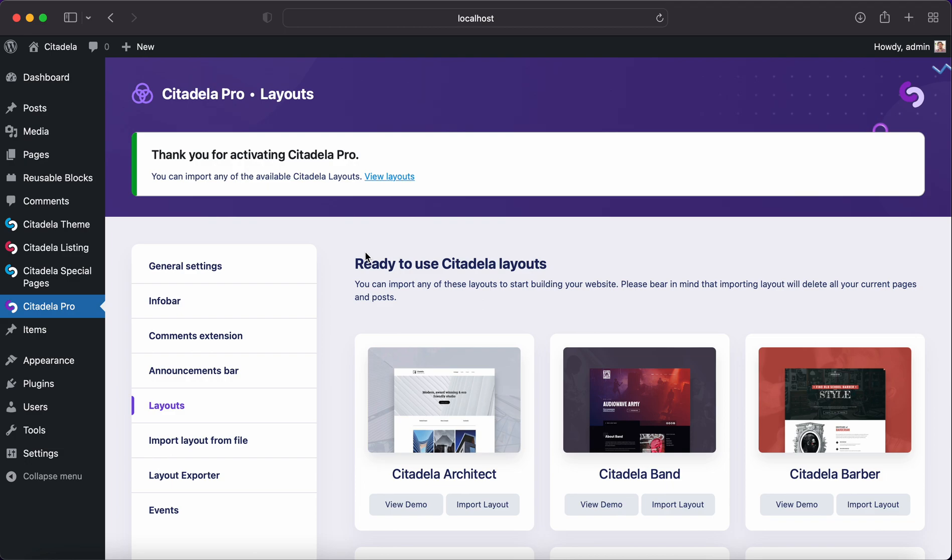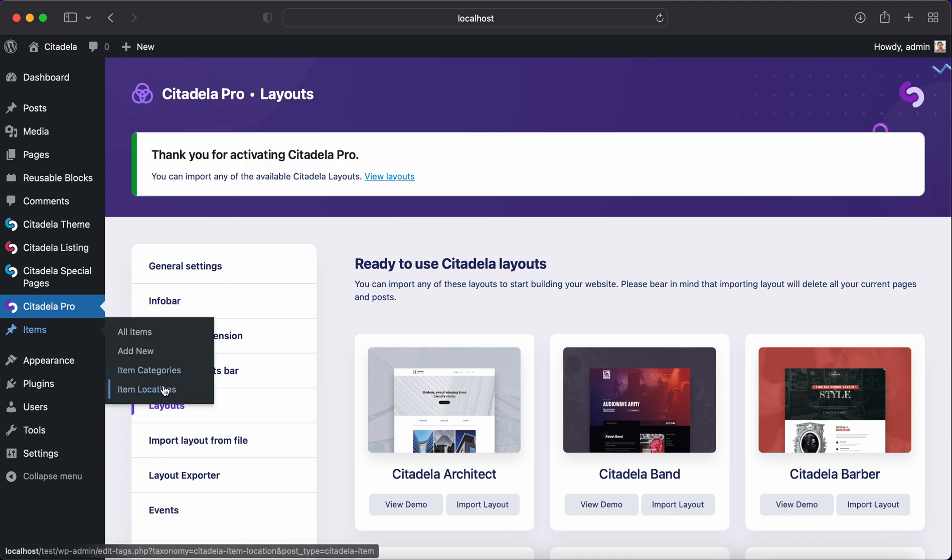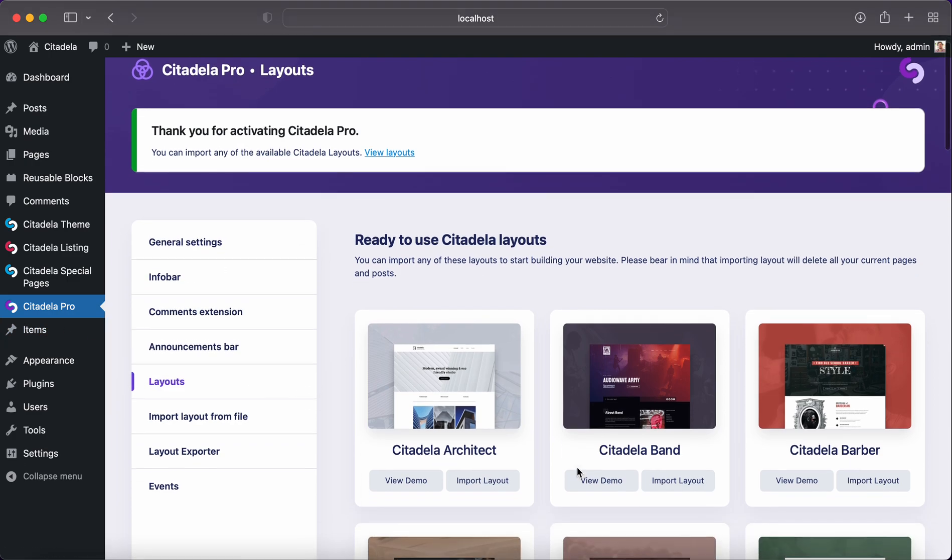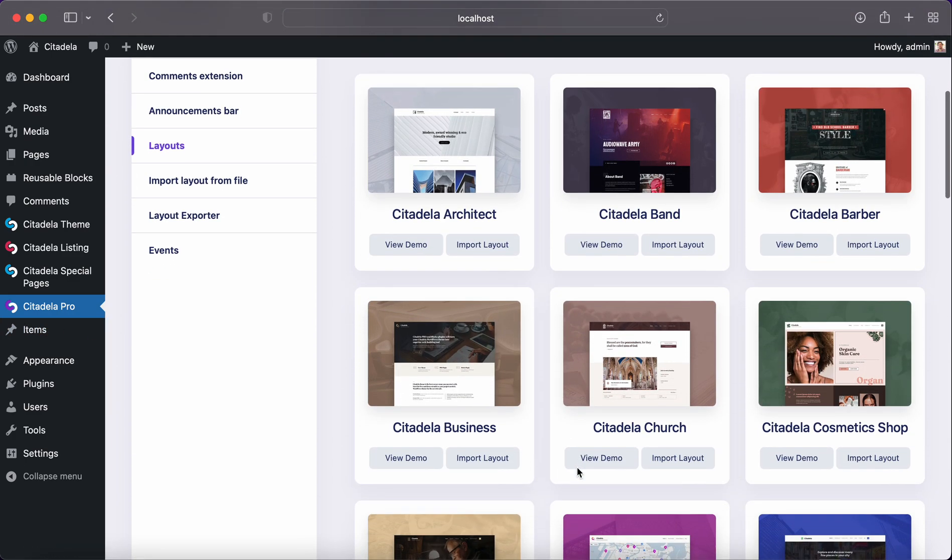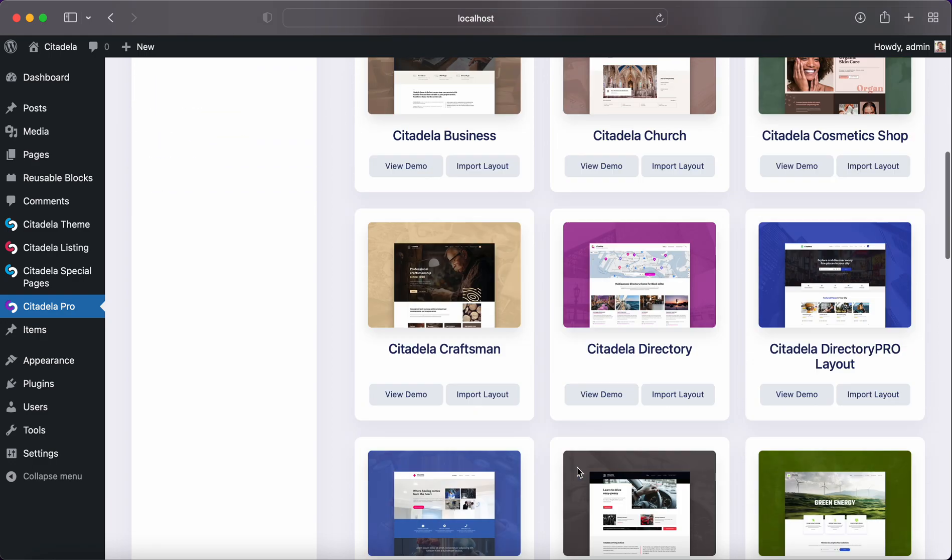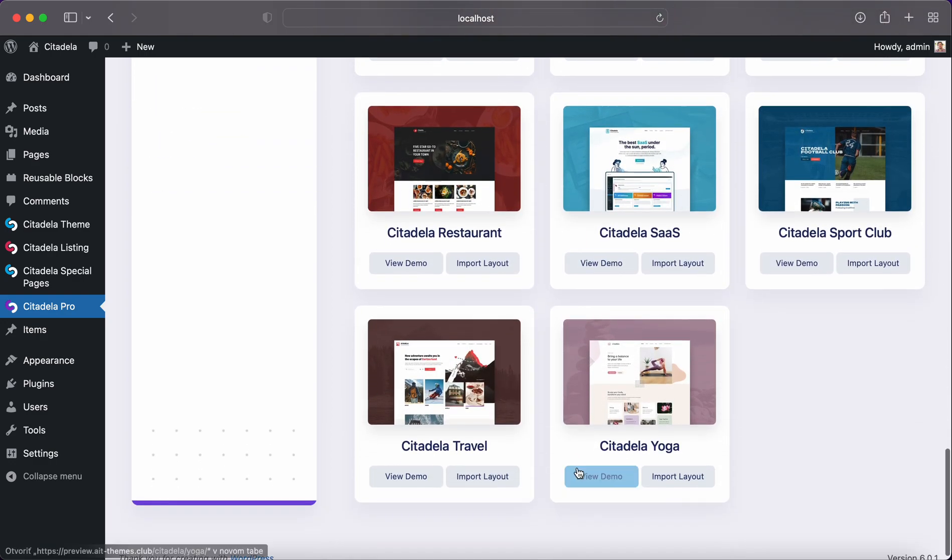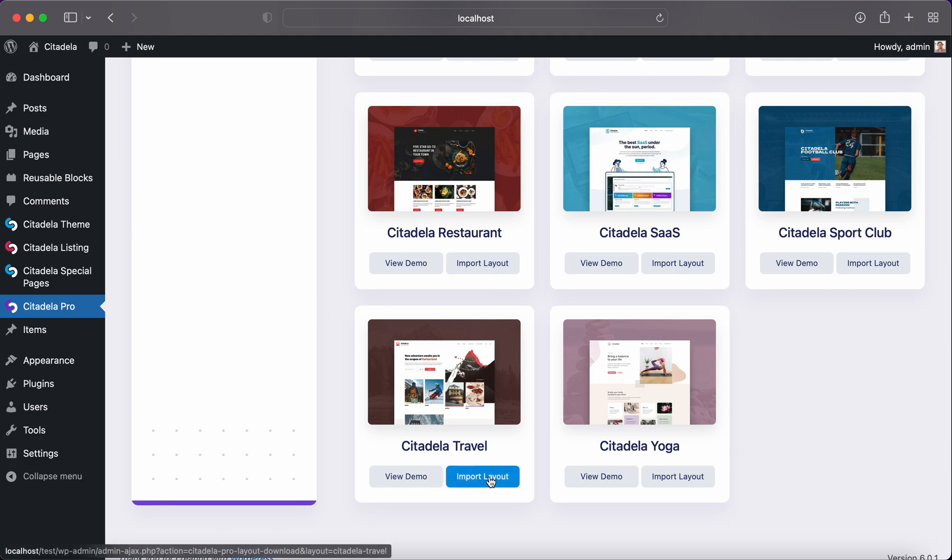After that you are brought to Citadela Pro and layout screen where you can see all available layouts. You can choose any of the layouts and install it to your website. I will choose Citadela travel for this example.